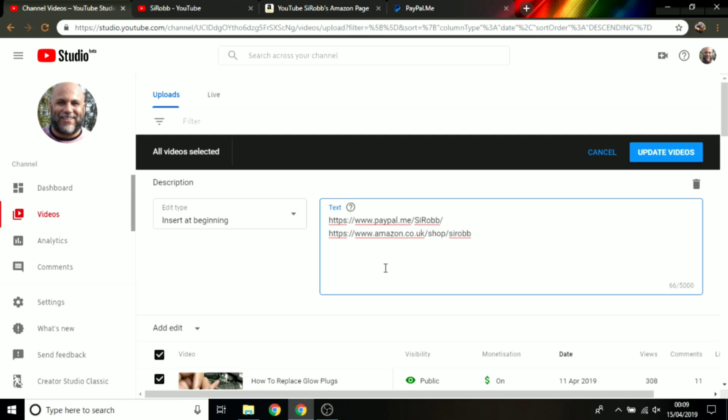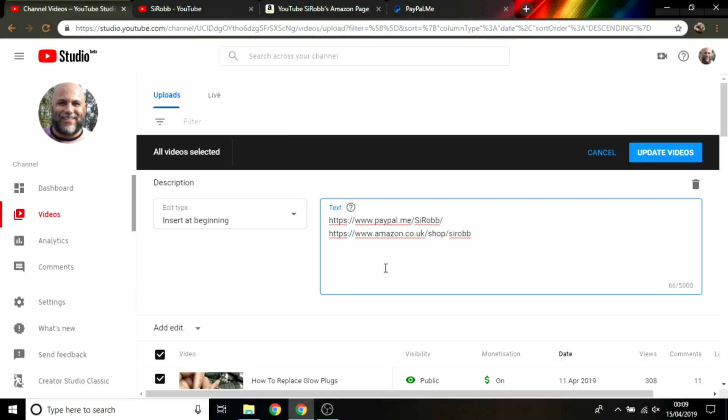I'm going to be inserting at the beginning my Amazon shop URL and my PayPal. I'm just going to press return because any existing text that's in the video description will then carry on consecutively. If you're putting stuff at the end, then you need to press return right at the start, otherwise it tags the information onto text that's already on there.